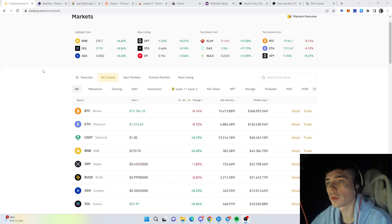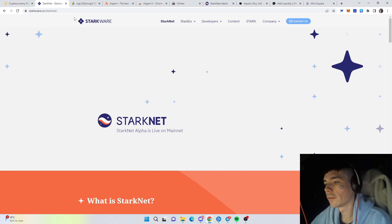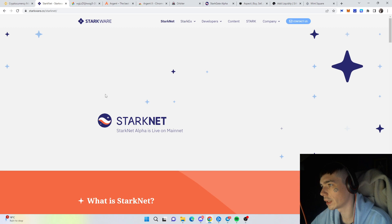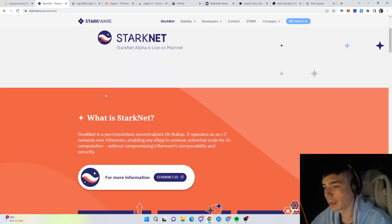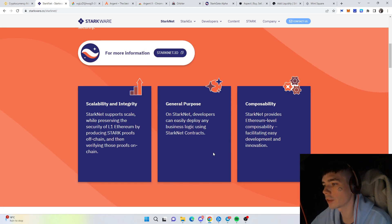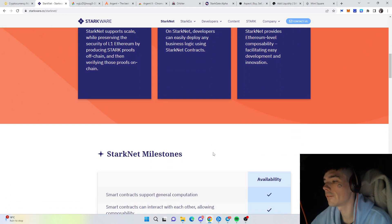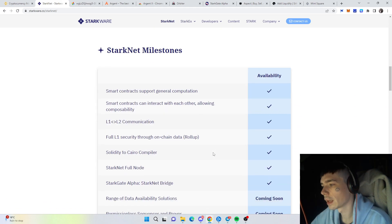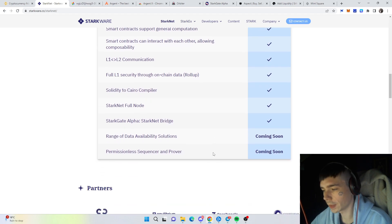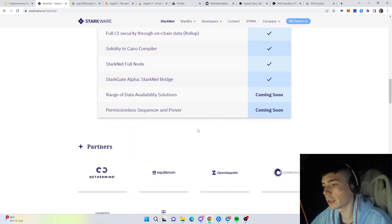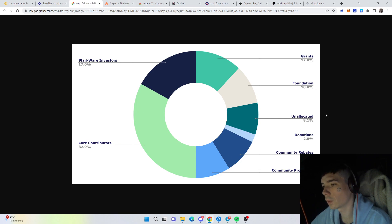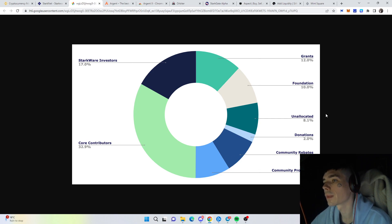First things first, what actually is StarkNet? This is a network which has been established, it's based on ZK rollup and it's a layer 2 solution for Ethereum. Do we already know if there will be an airdrop? Yes, we actually got the first snapshot that was taken on the 1st of July this year.